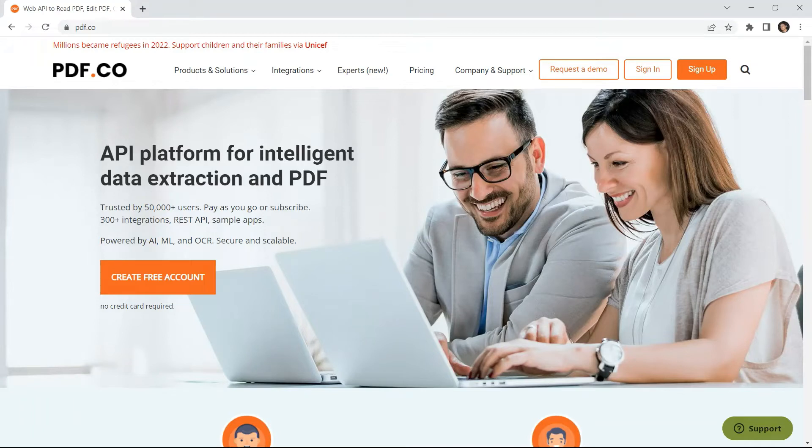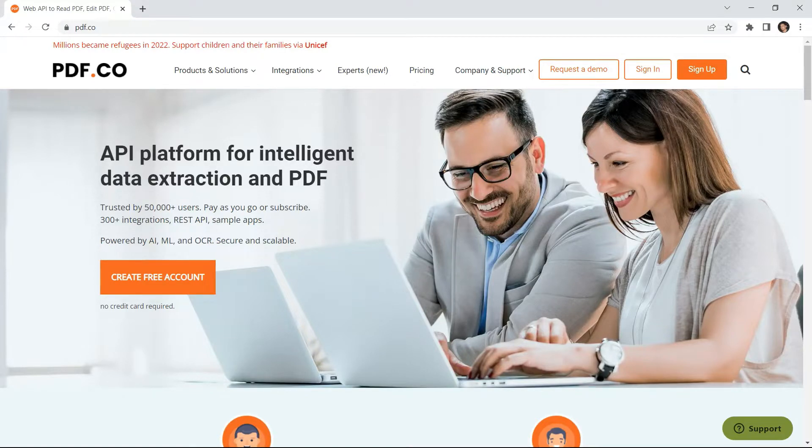Hi everyone. Welcome to our channel. In this video, you will learn how to extract form fields along with the field values from a PDF form using the PDF.co Web API in Python.